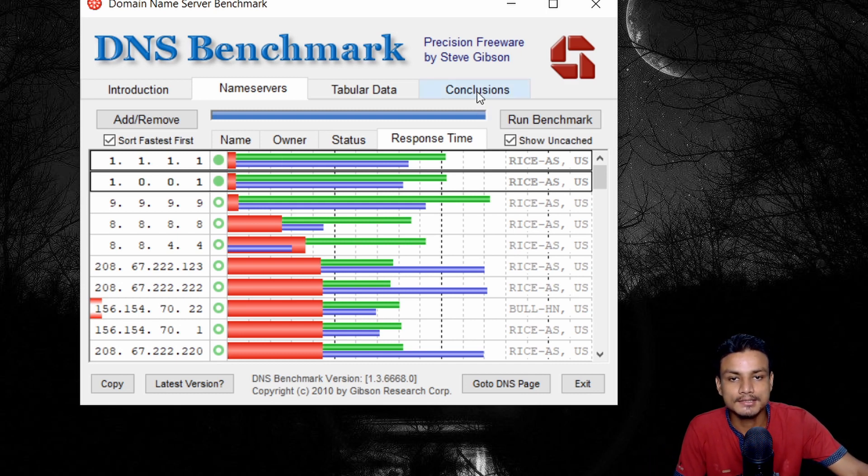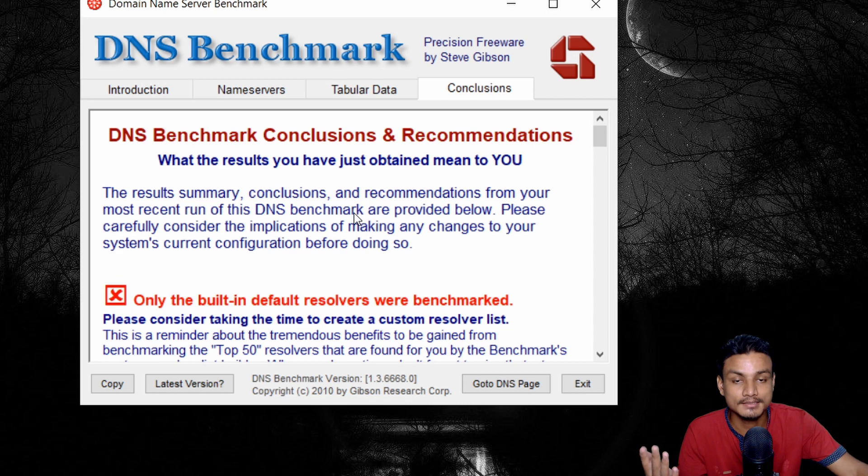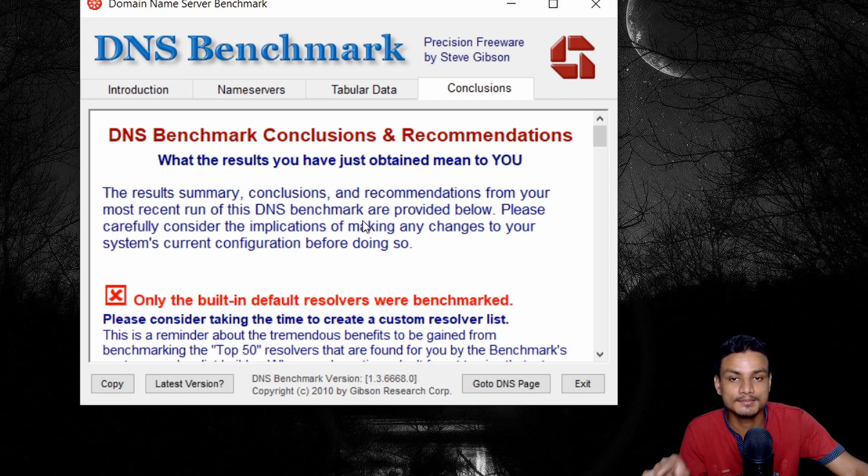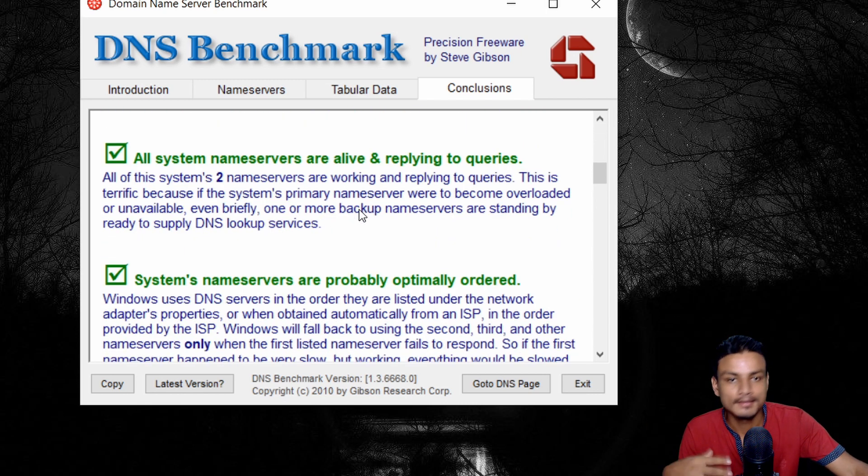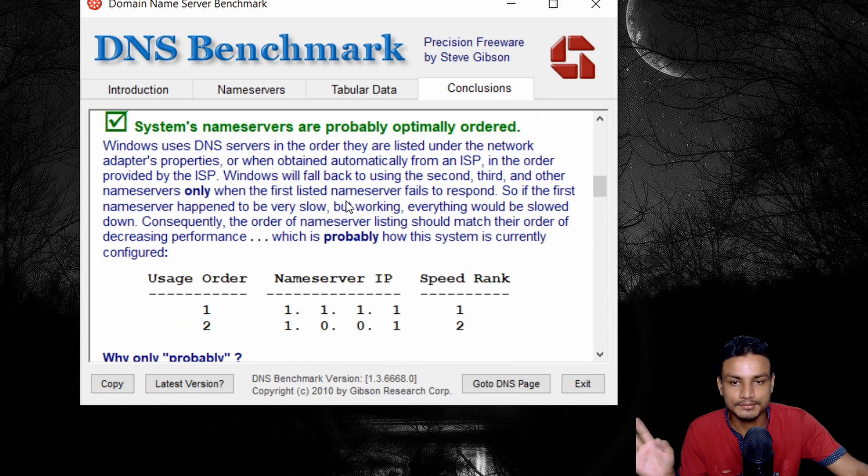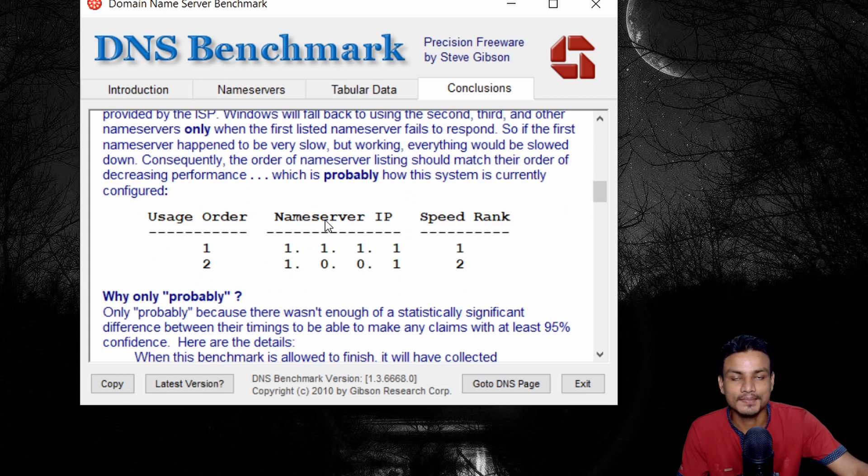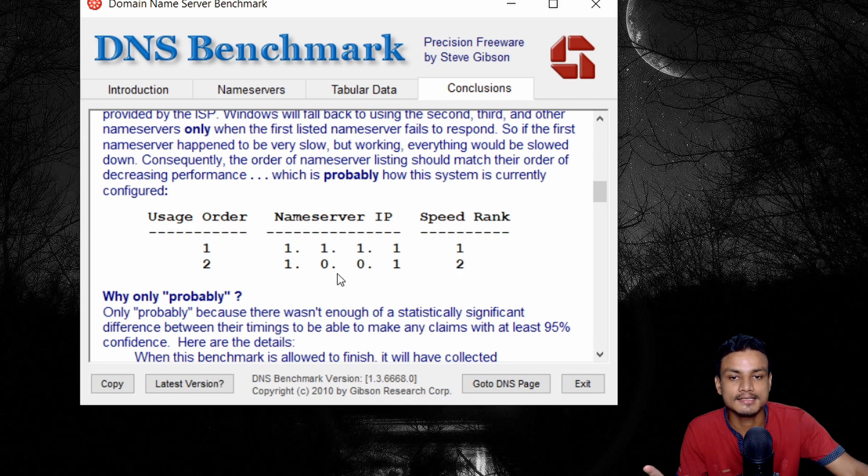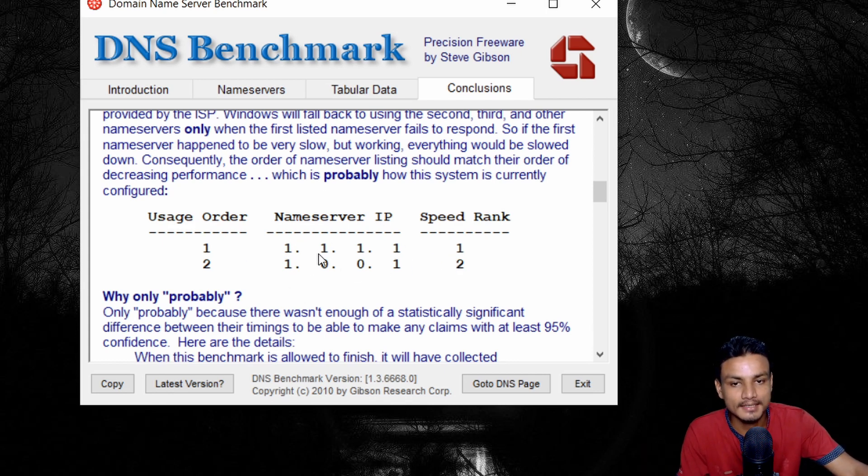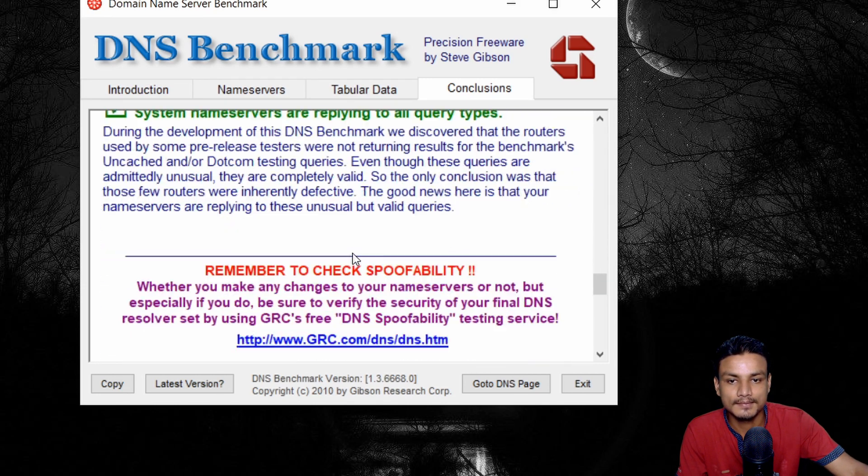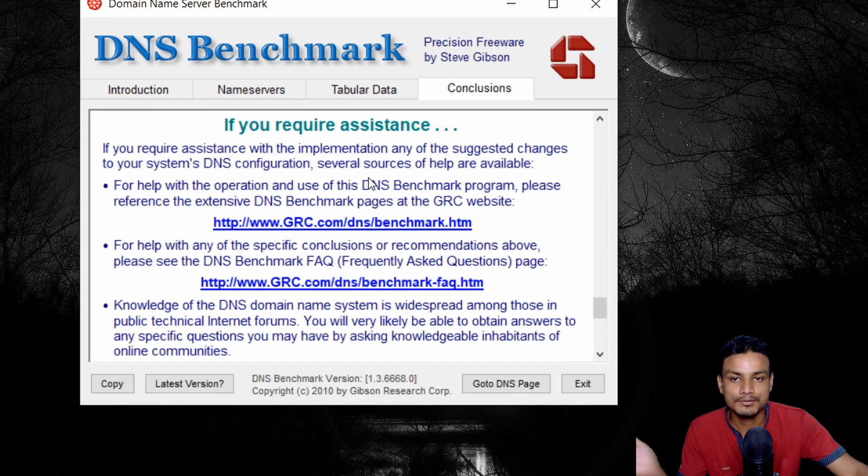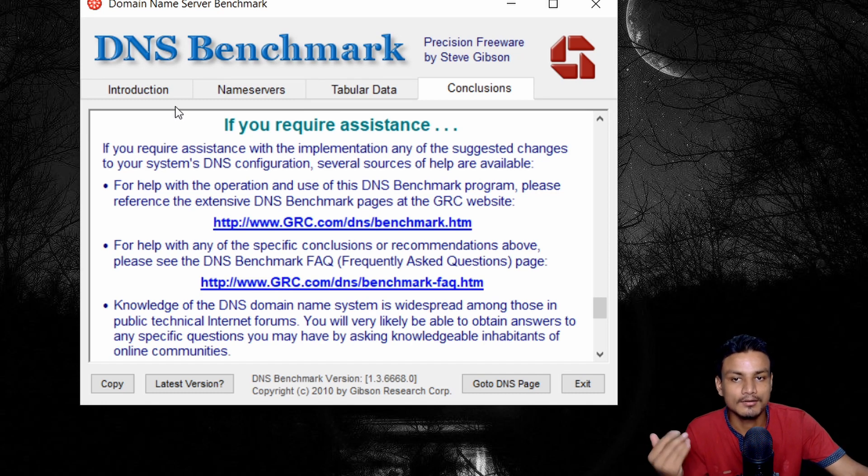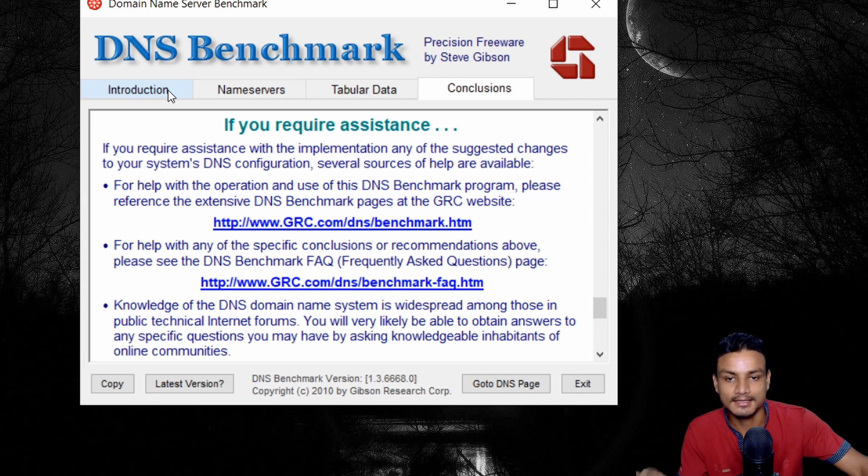So you can also go to the conclusions. And here, once you have done the DNS benchmark, this page will get updated and it will show you some things I don't want to read, but you can see this is the ranking system. They have ranked the DNS server here and it says this DNS server is suitable for my internet connection. So yeah, that's that. That's how you know which DNS server is suitable for your internet connection.